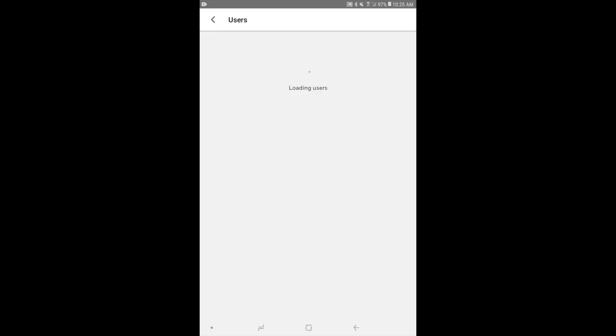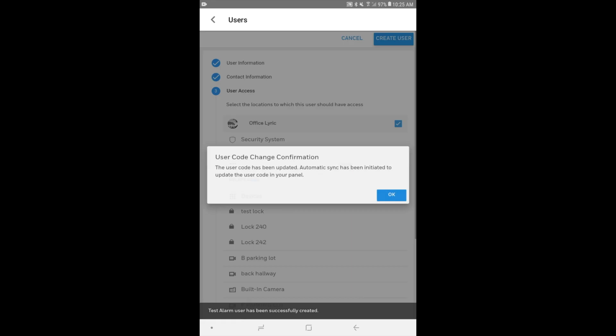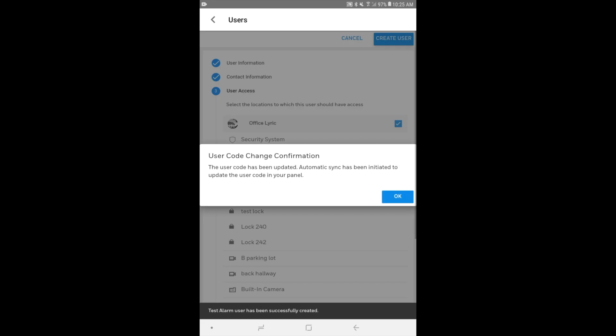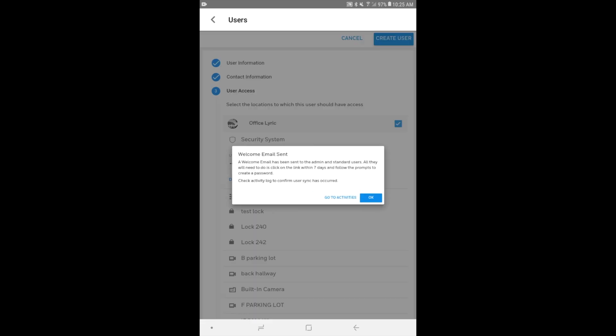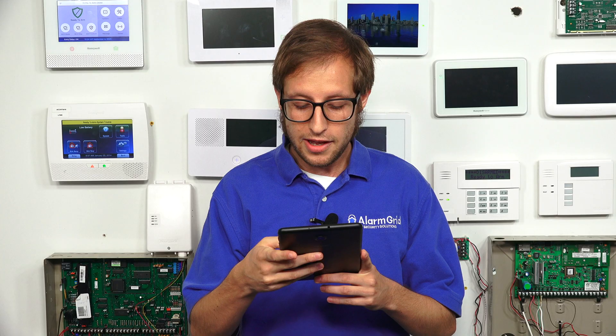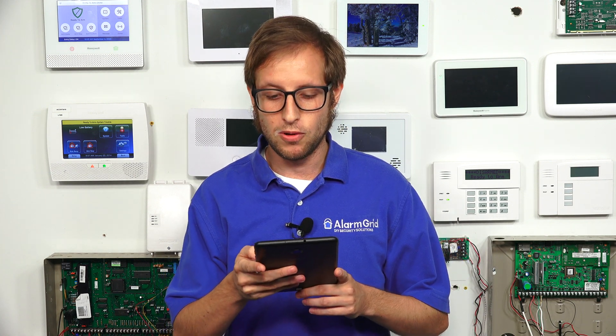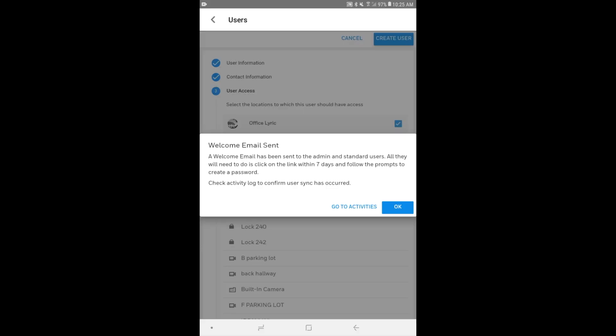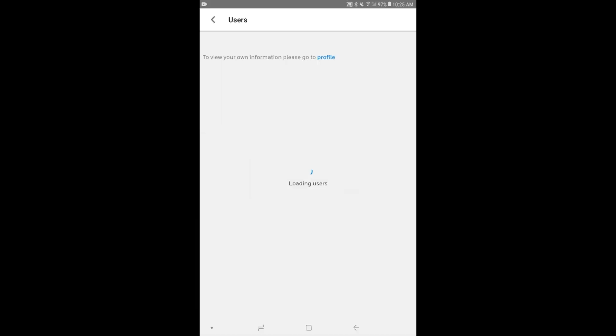So we'll go in the top right. We'll choose Create User. And it's now making the user. Just give it a second. And it lets us know that the user code has been changed on the Lyric. An automation sync has been initiated. So that's good. We'll press OK. And a welcome email has been sent. You will need to verify your email. So make sure you choose a valid email. And make sure you do provide a phone number for SMS text notifications that the number you provide is legitimate. Don't use a fake email or a fake phone number. You won't get the notifications, and you won't be able to finish setting everything up.